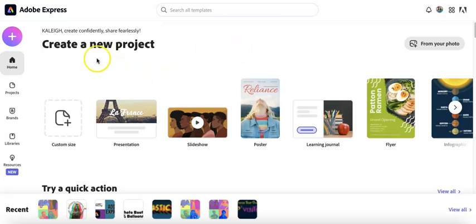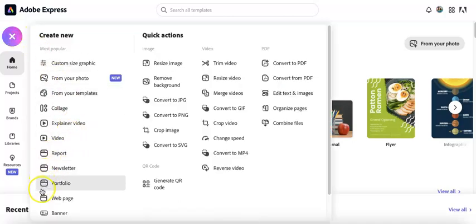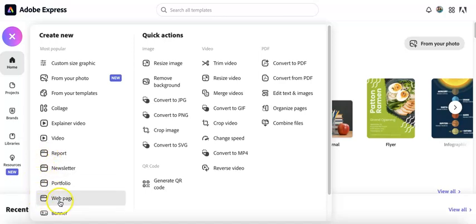So the first thing I'm going to do is click on the purple plus button. And when I do that, I can click any one of these that have this kind of web page icon.